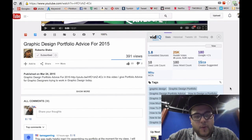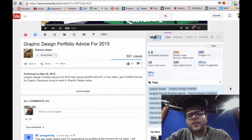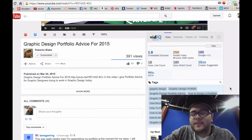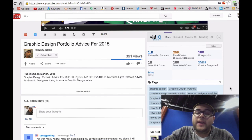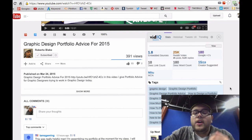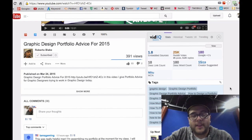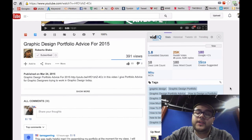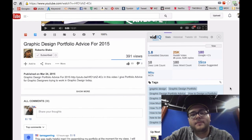With vidIQ, it will give you access to those tags. This is important because it's perfect for anyone who is starting out or wants to create traffic on their own video. You can utilize other people's tags in your own videos in order to create a more optimized video and get more views.